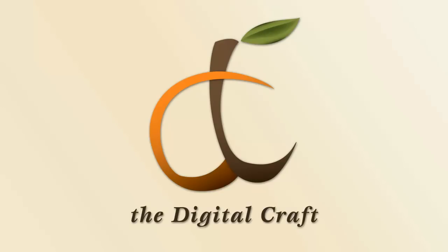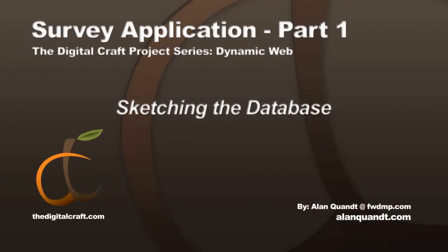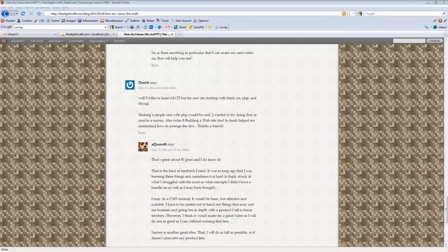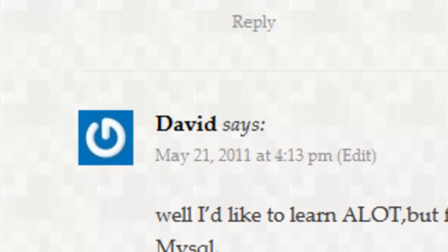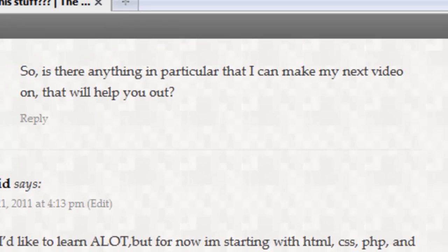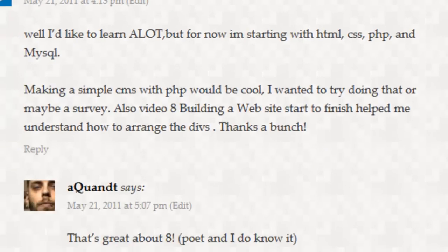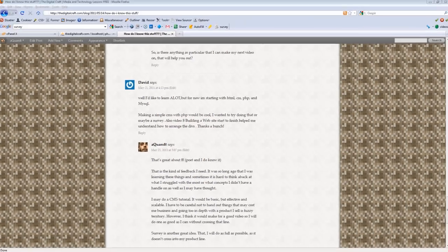Hi everybody and welcome to our very first digital craft project. This is going to be a new part of our video library where we work on specific projects, and this one is going to be a web development project. This was a request from one of our blog readers, David, and he asked for a simple CMS or a survey, so for the first project we're going to do a survey.